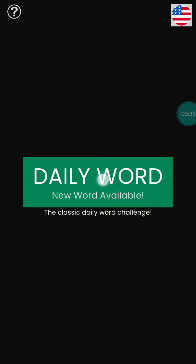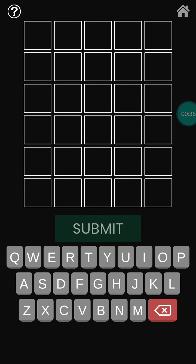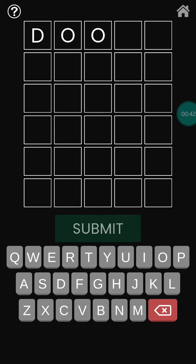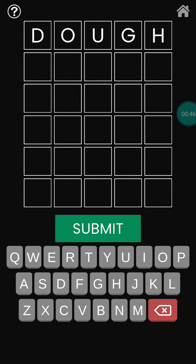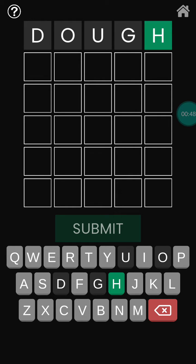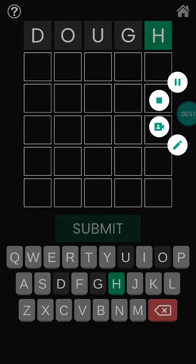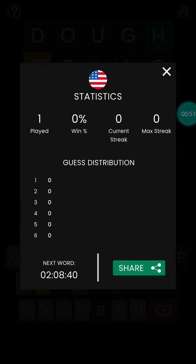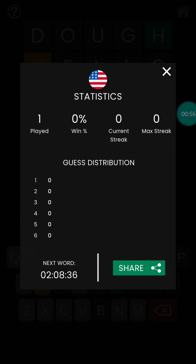After choosing the language, click on play and you have to guess the word. After completing your game, you will see your statistics like this.